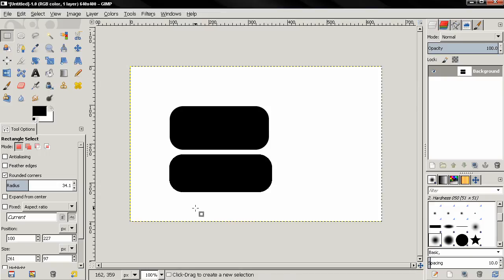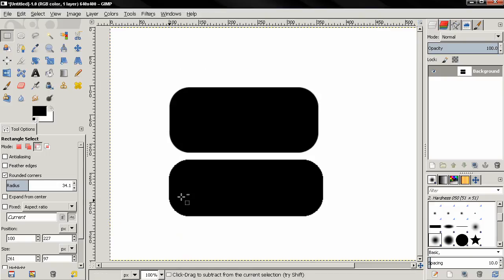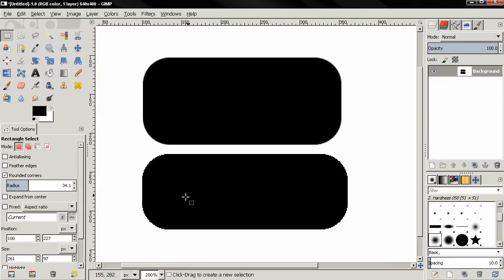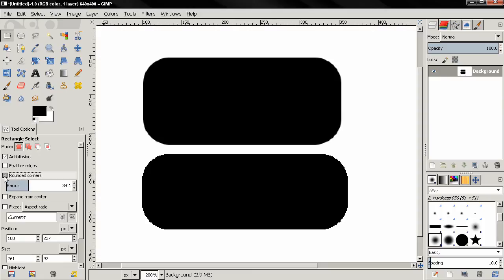So depending on what you're doing you may want to turn this off, but most of the time keep this on. I'm going to turn off the rounded corners option.